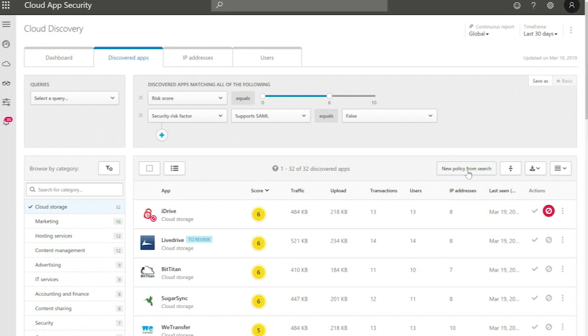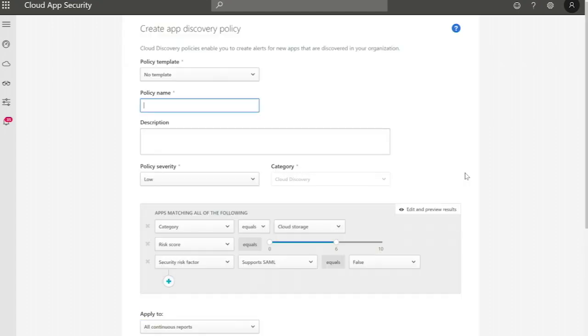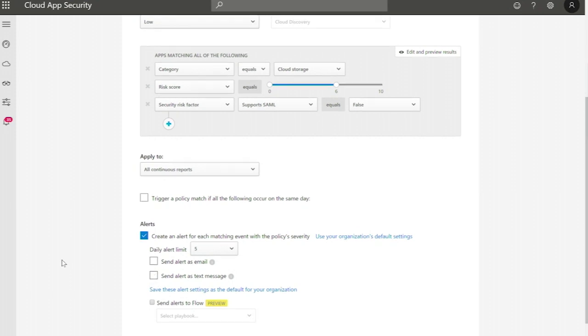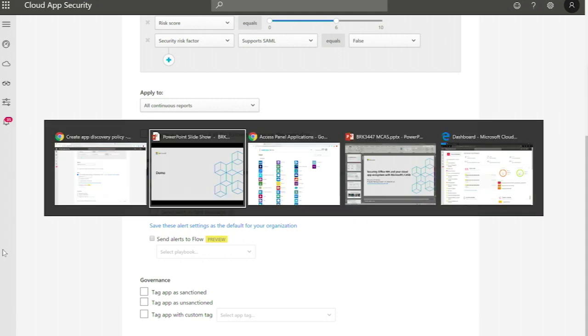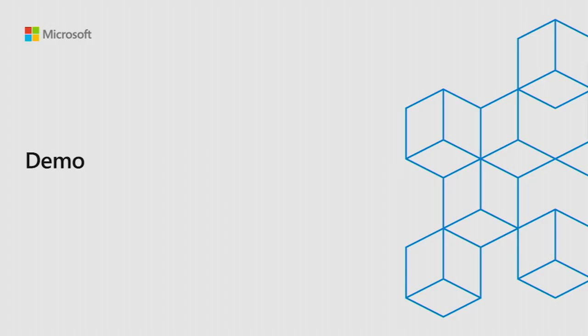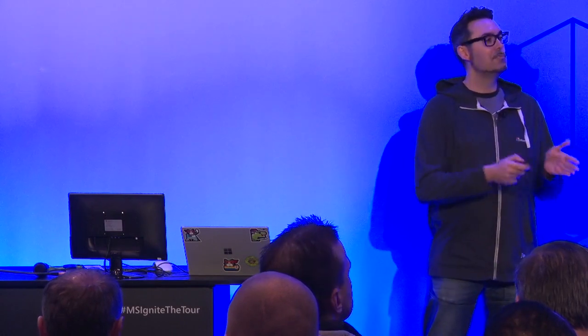All the manual filtering I've shown can be automated. In Cloud App Security, you use policies to automate actions. You can create a new policy by clicking a button — it shows the settings you've defined — and then apply automatic actions like tagging an application as sanctioned, monitor, or unsanctioned. That's what you can do with discovery in about 10 minutes.